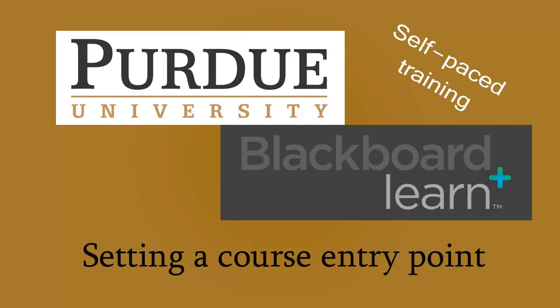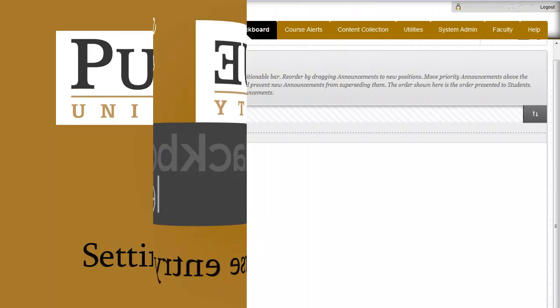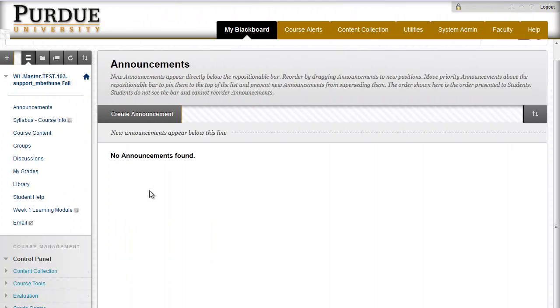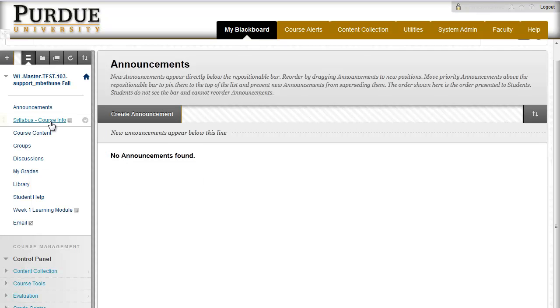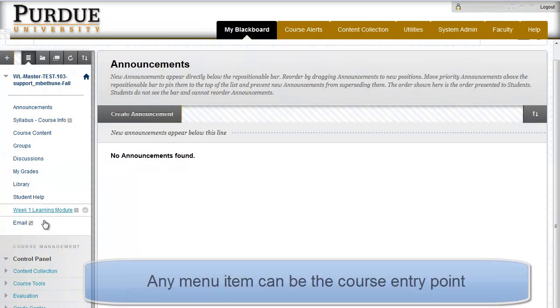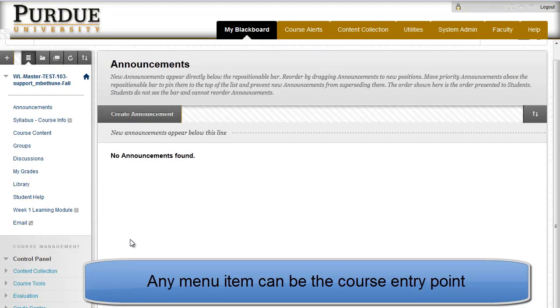Hello and welcome to setting a course entry point in Blackboard Learn. Unlike Blackboard Vista where all students had to enter a course at the exact same page, Blackboard Learn gives you the option of setting any of the items in your menu as the entry point for your students.